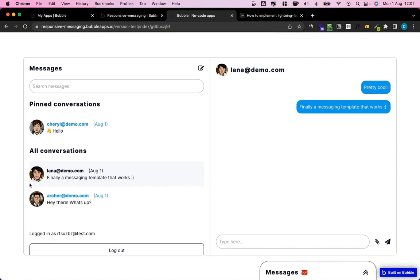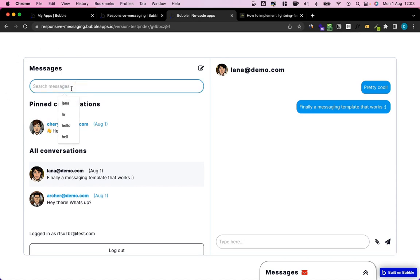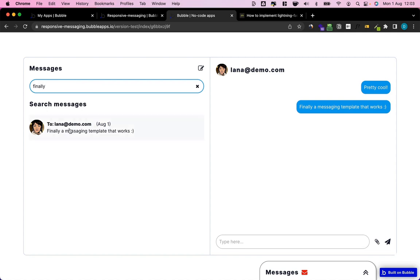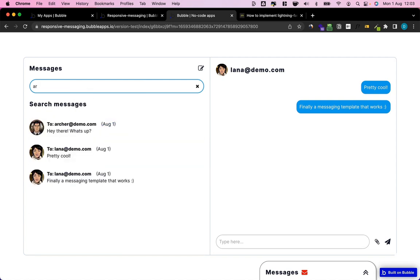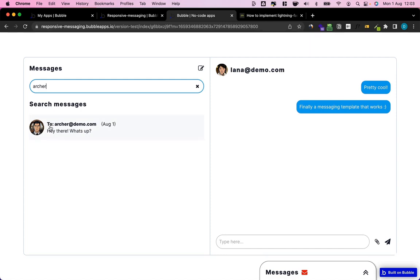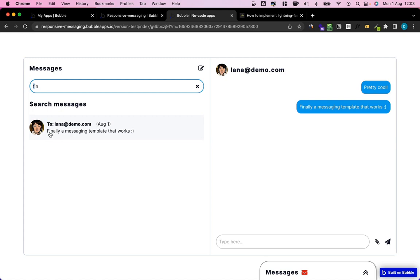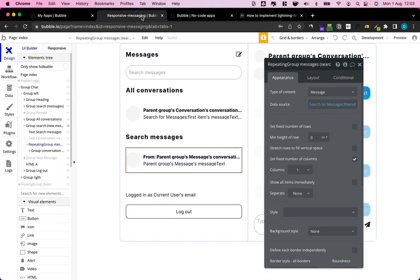What we're going to build is a simple search for a messaging app where we have messages, and I want to search by either message content or by the email of the counterpart in the message. For example, I could search for the word 'finally' and we get this message here, or I could search for 'archer' as a conversation counterpart. It takes half a second to get a result but it works reliably and fast. Also note how this is case-insensitive — if I search for 'finally' with a lowercase 'f', it still finds the message.